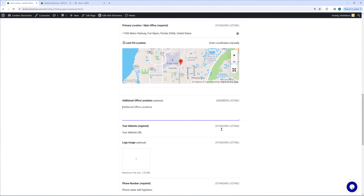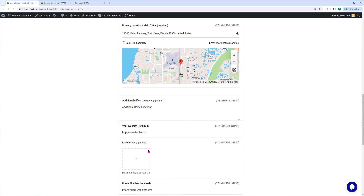The next item that is a standard listing is your website. So we're going to say our website is HTTP IACFB.com — that's our wholesale area. The next thing would be your logo image. This is a standard item and would be the company logo. If we have already put in a listing for you, we have probably scraped your logo right off of your website, so we probably already have a logo in there for you.